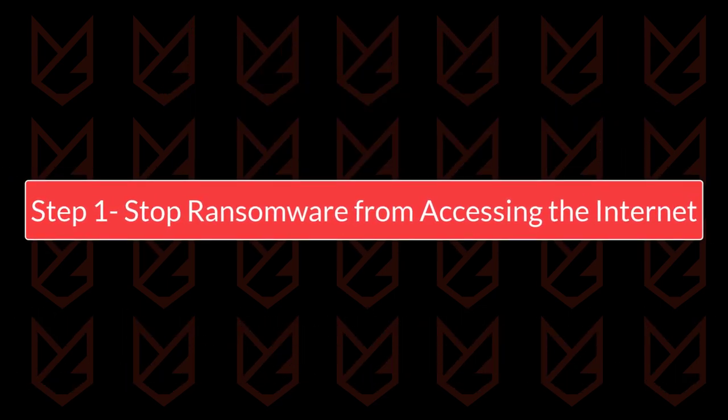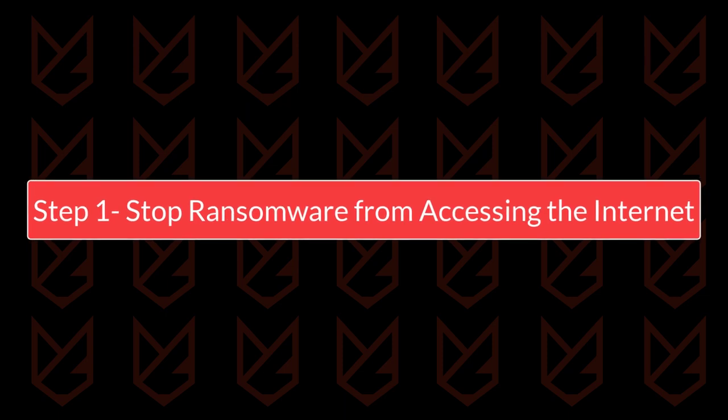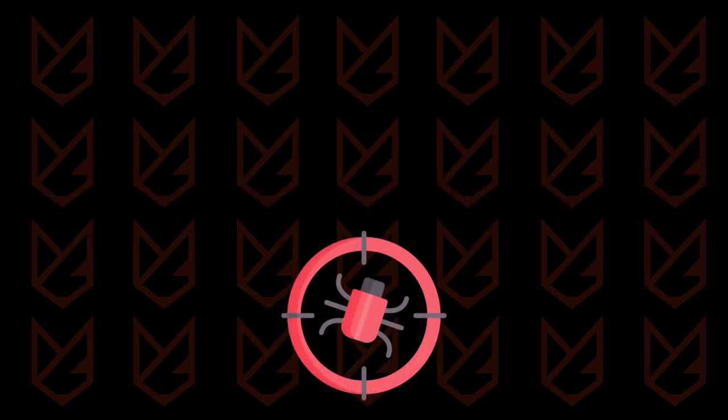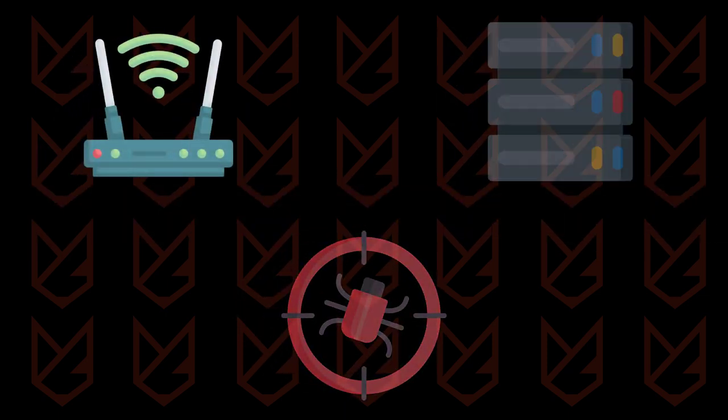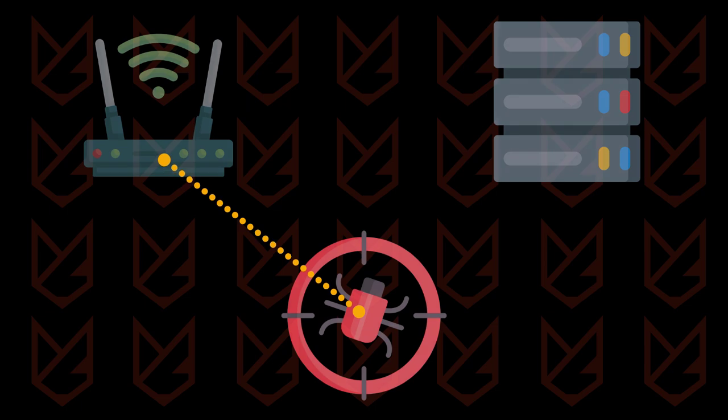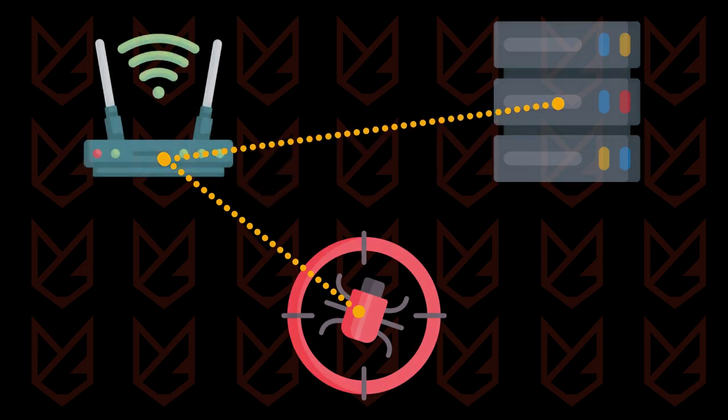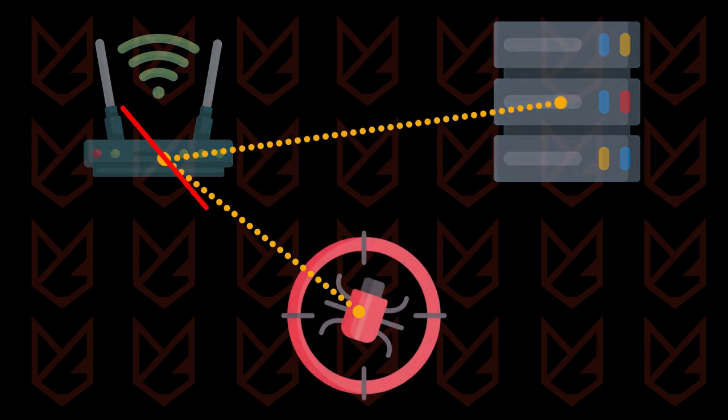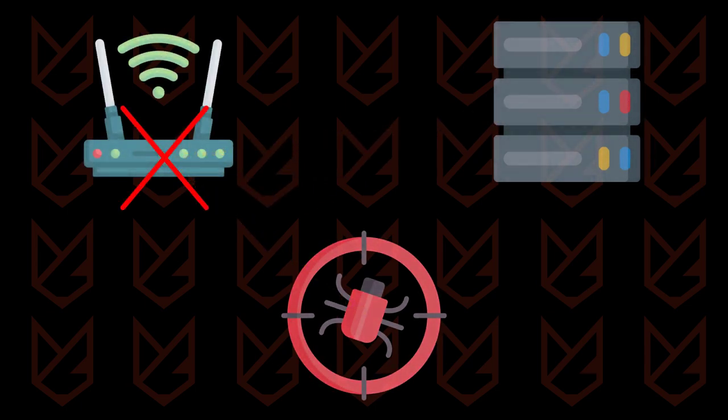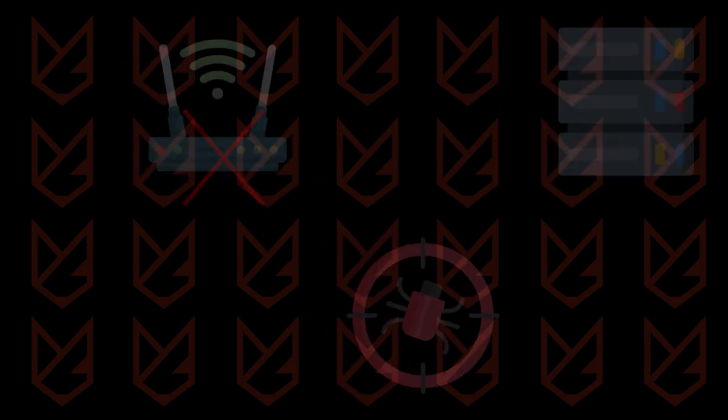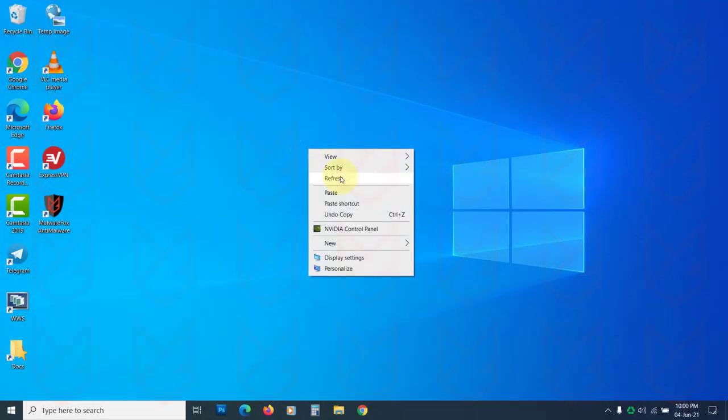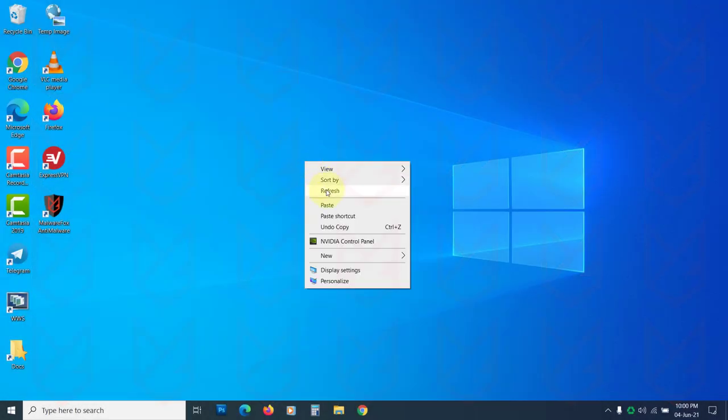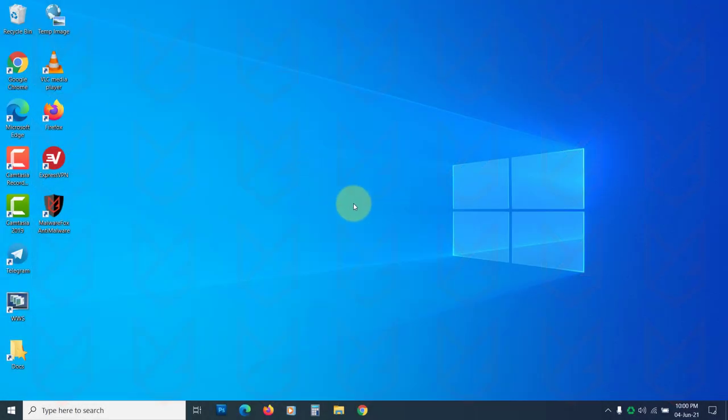Stop ransomware from accessing the internet. Once ransomware enters your system, it communicates with the command and control server to receive instructions, so you should disconnect your PC from the internet. Also, check if the ransomware has edited your hosts file to redirect you to their server.